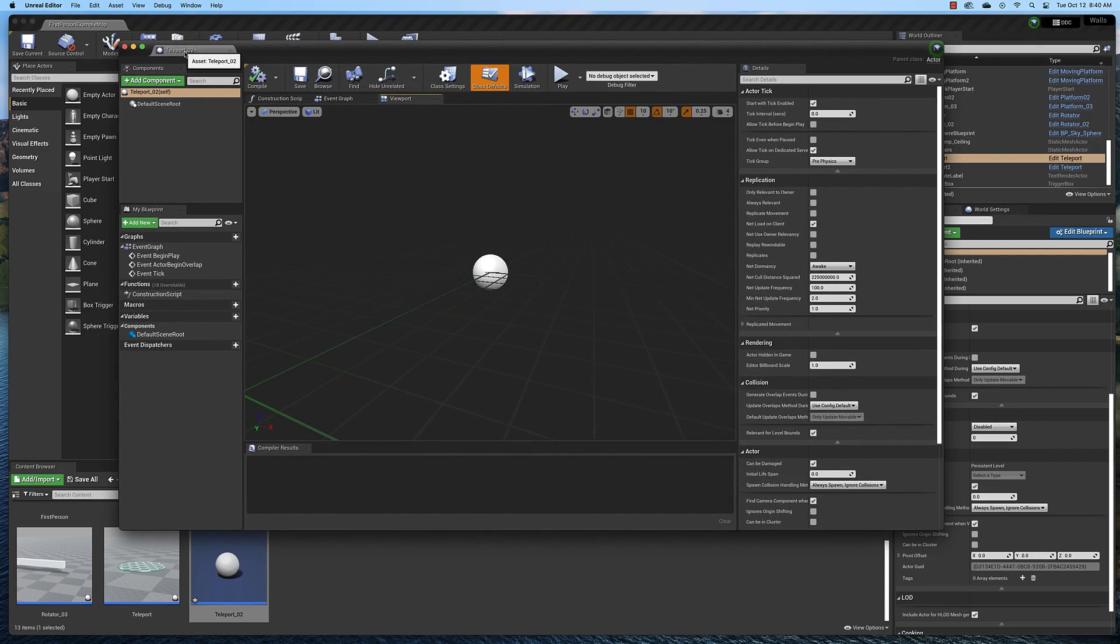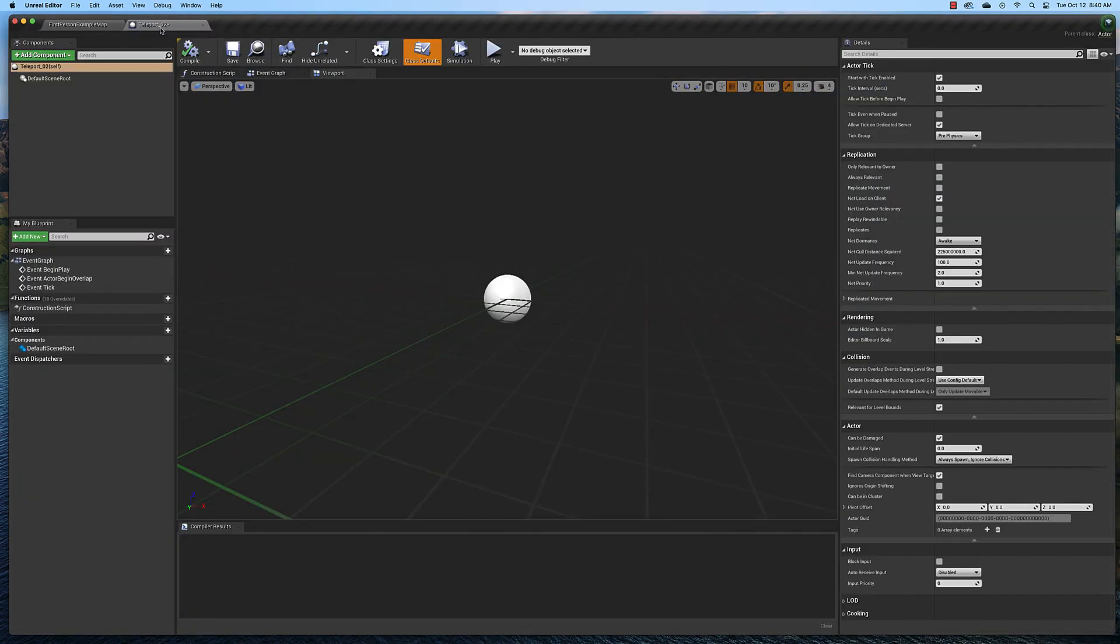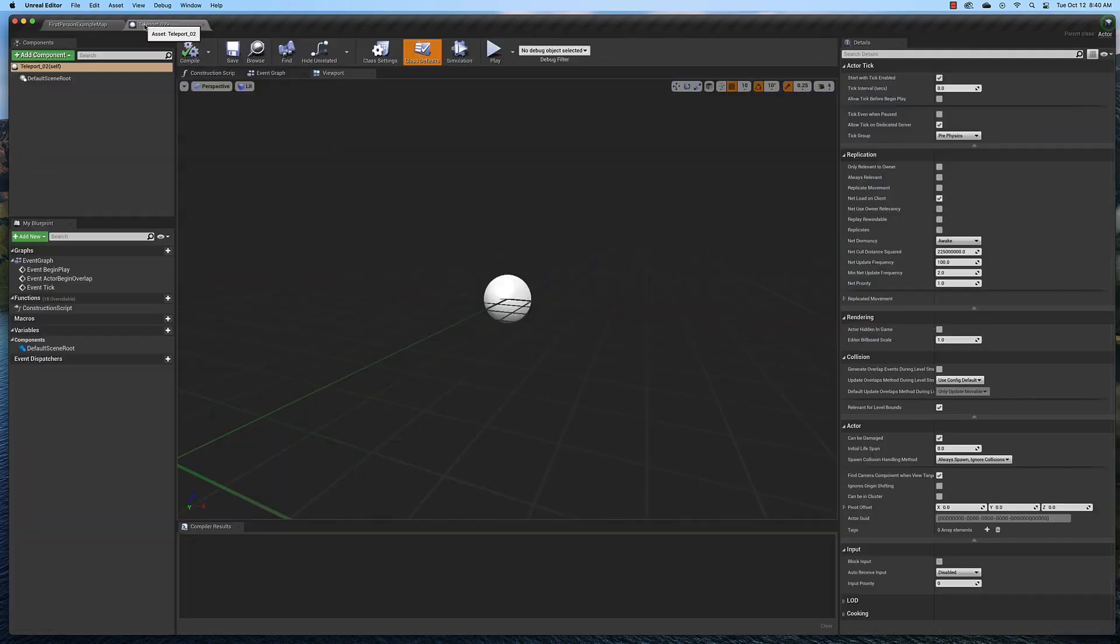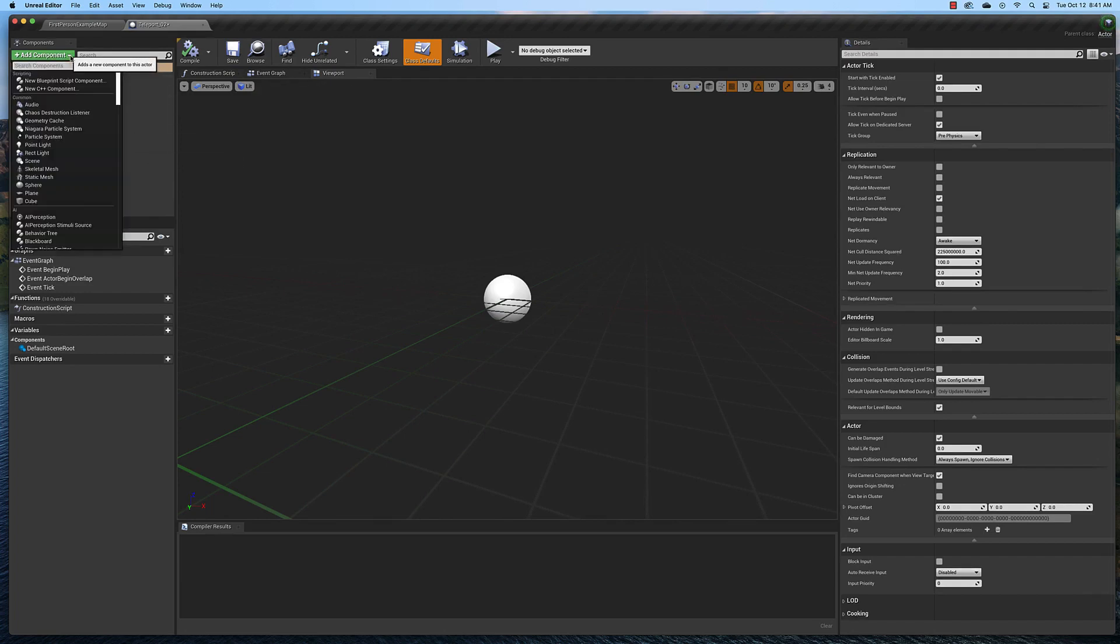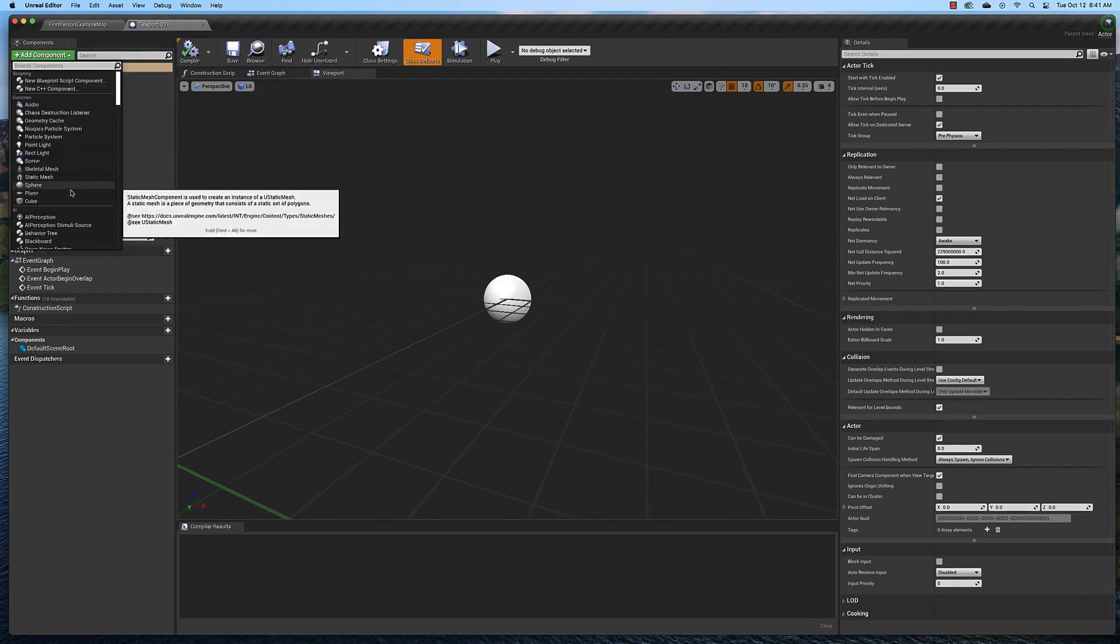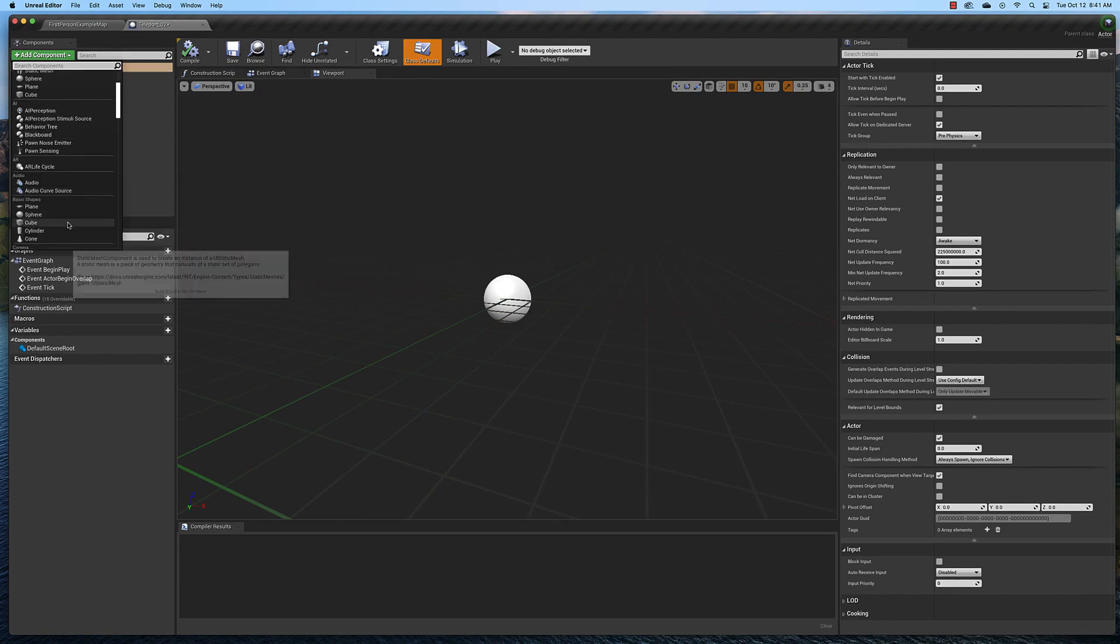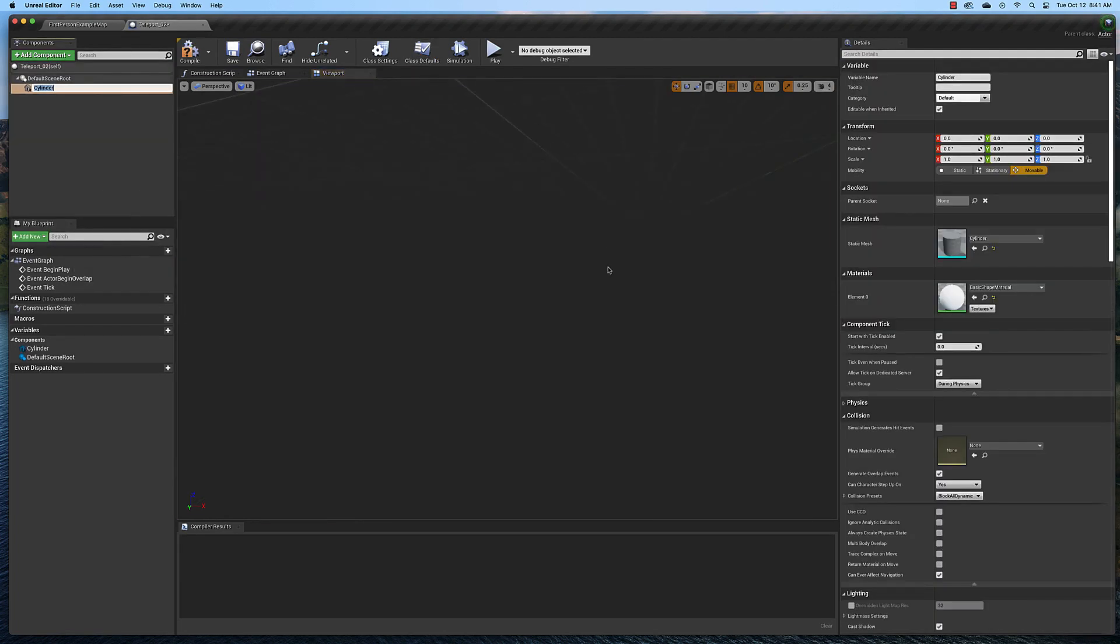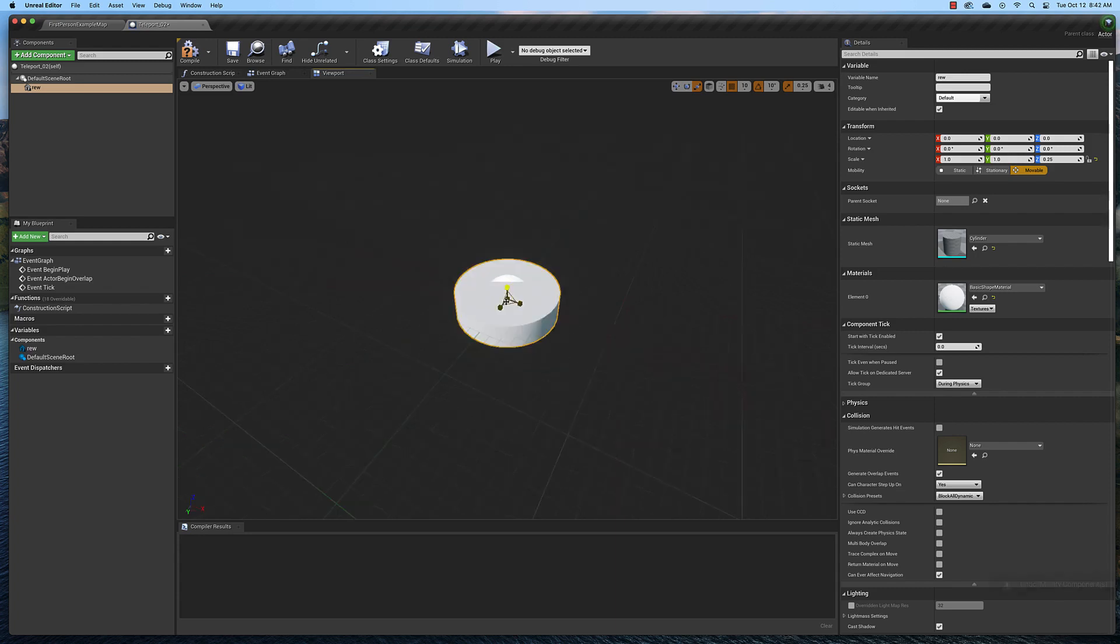Now what I'm going to do is dock this right here so I can switch back and forth easily. Then we're going to add some geometry to create the platform. Click add component. I'm going to make mine a cylinder, then zoom out a little bit and use my scale tool to squash it down and scale it out a little bit.